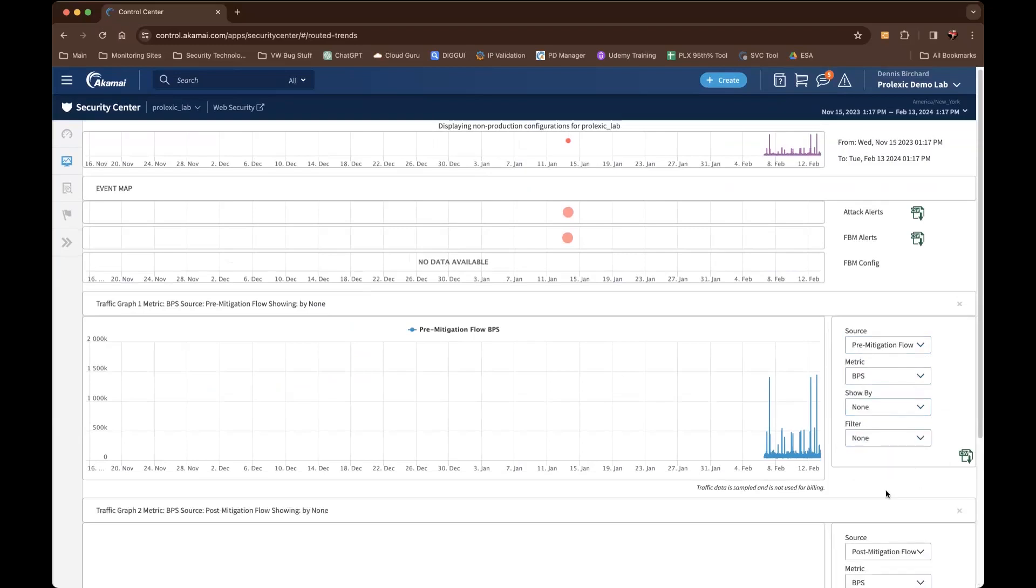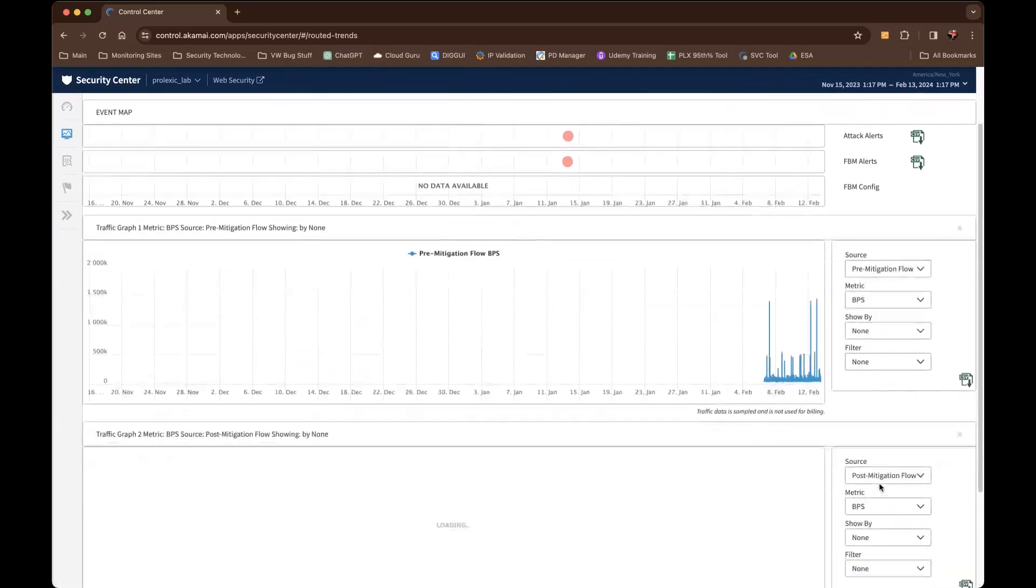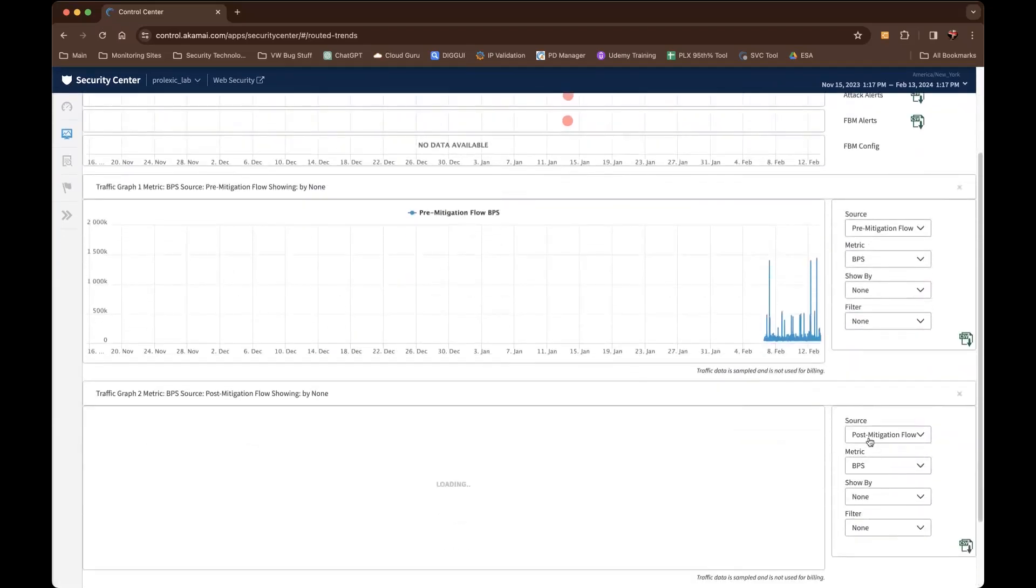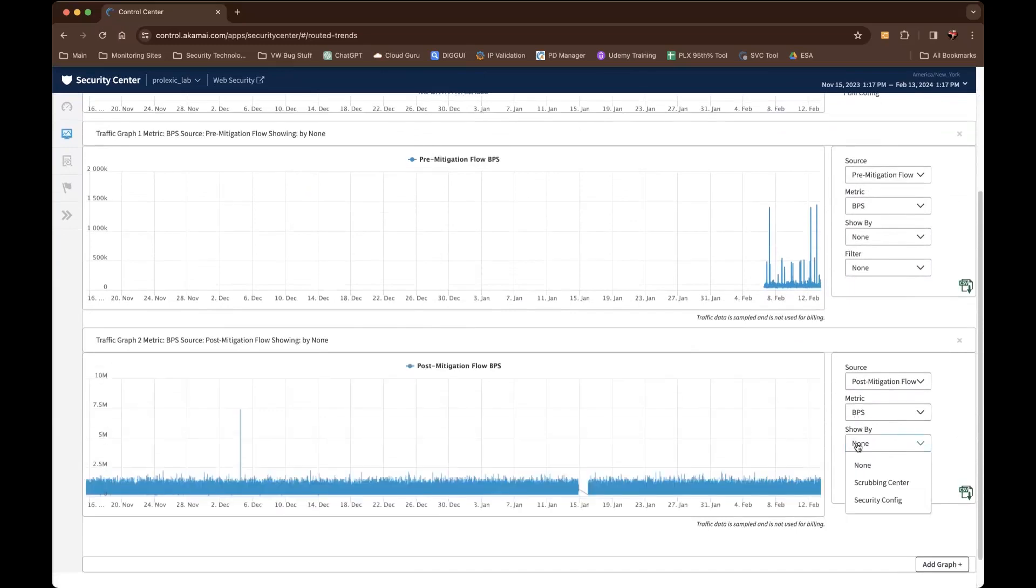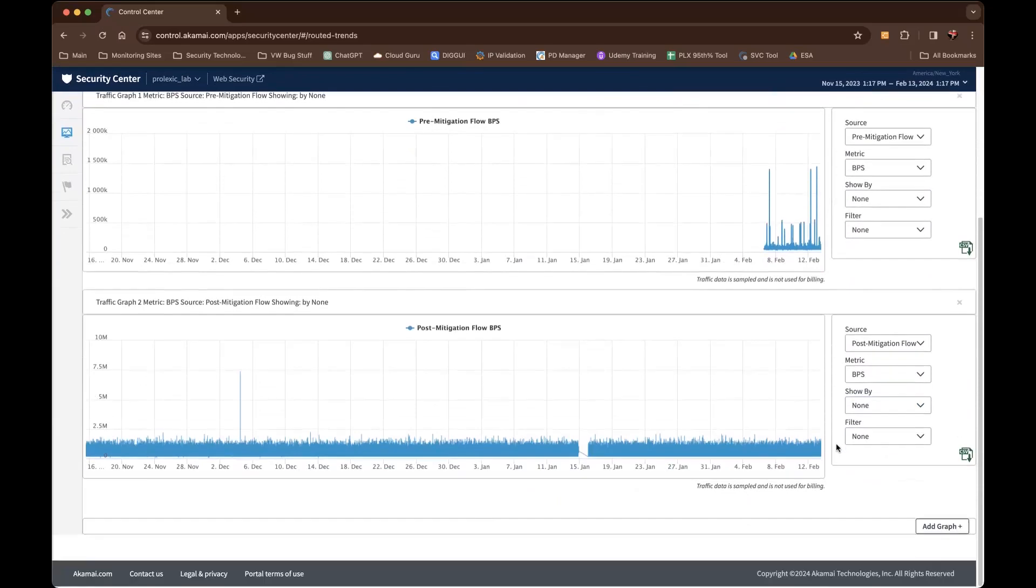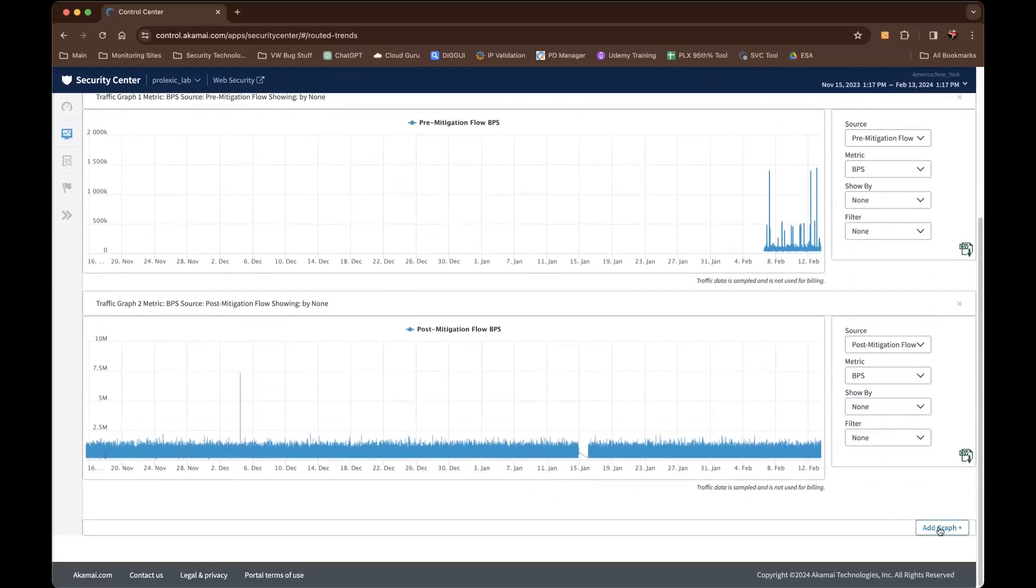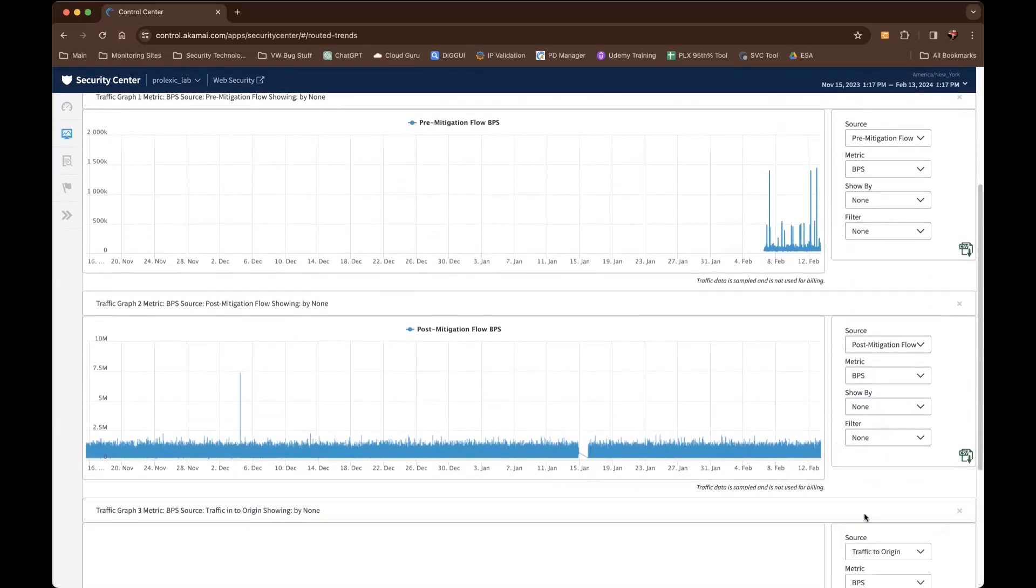If you click add graph, the next data source that you will plot is the post-mitigation. Again, you'll have a metric to break it down by bits per second or packets per second. Here as well, you'll be able to see by scrubbing center or by security configuration.